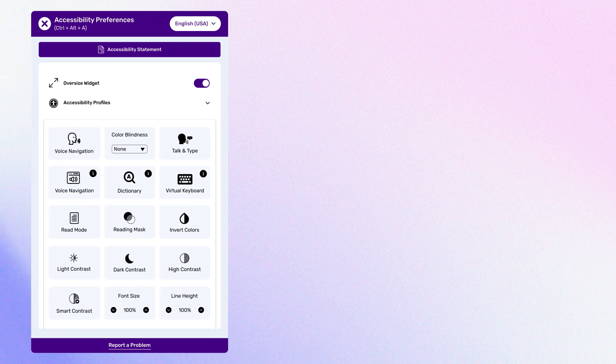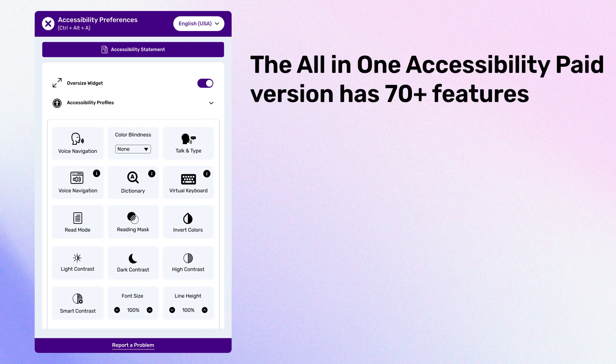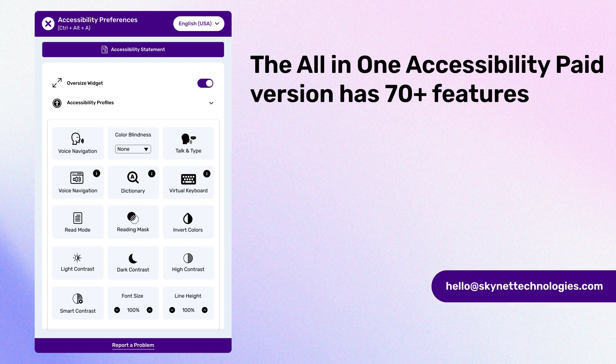The All-in-One Accessibility paid version has 70 plus features. Check this video to see all the features in the All-in-One Accessibility paid widget. Get the All-in-One Accessibility widget to minimize the legal risk of ADA lawsuits and enhance website accessibility. For any questions, please reach out to hello@skynetechnologies.com. Don't forget to subscribe to our YouTube channel for more updates.